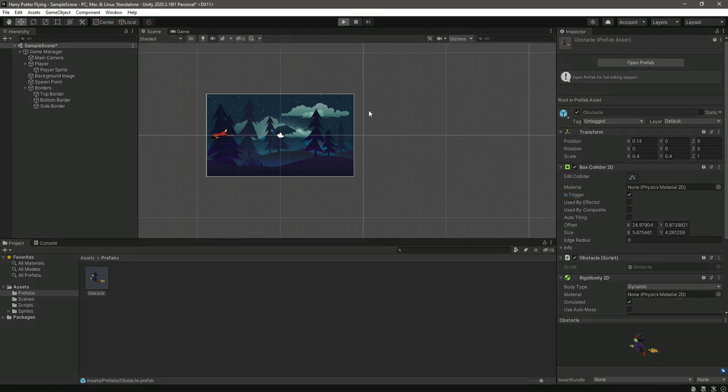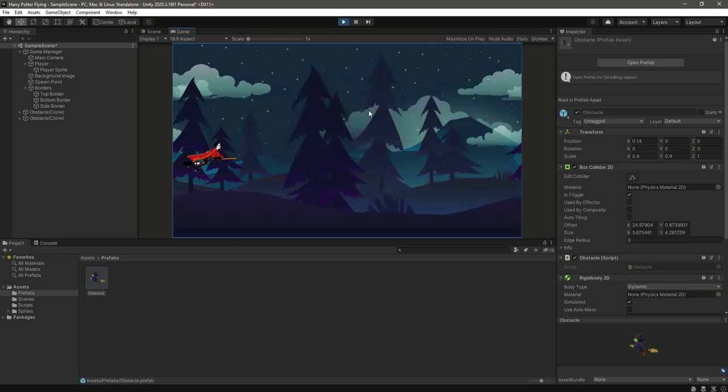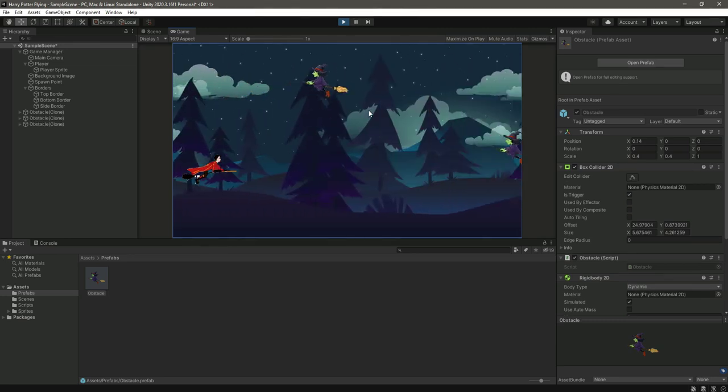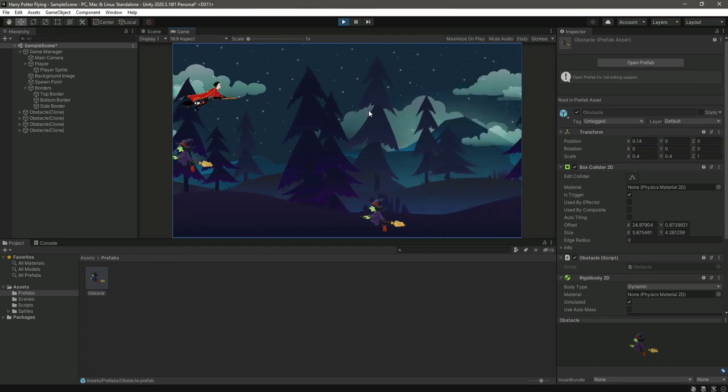Now if we test it out, as you can see, the obstacles are now destroying.